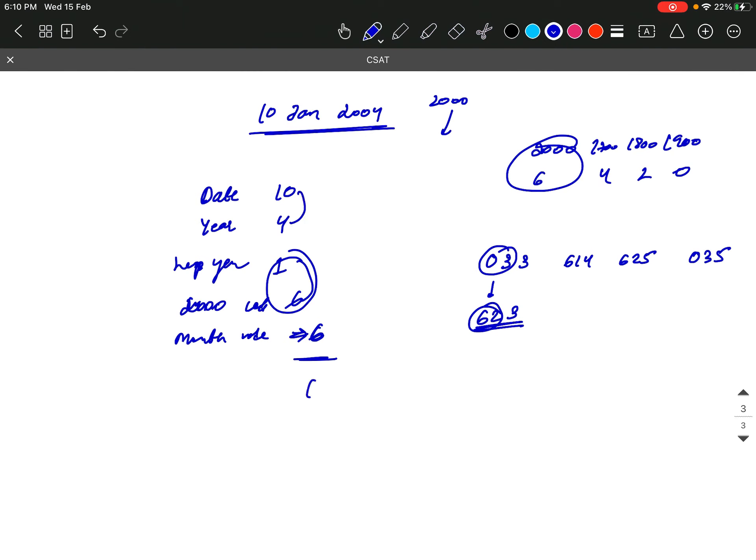Then we will see next, 623. So the code will be 6. Saturday.